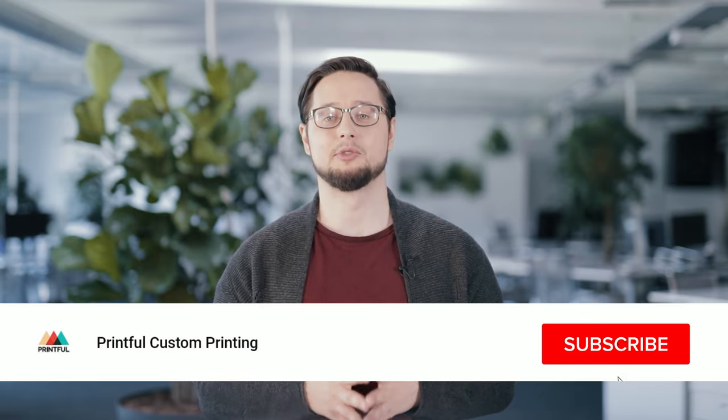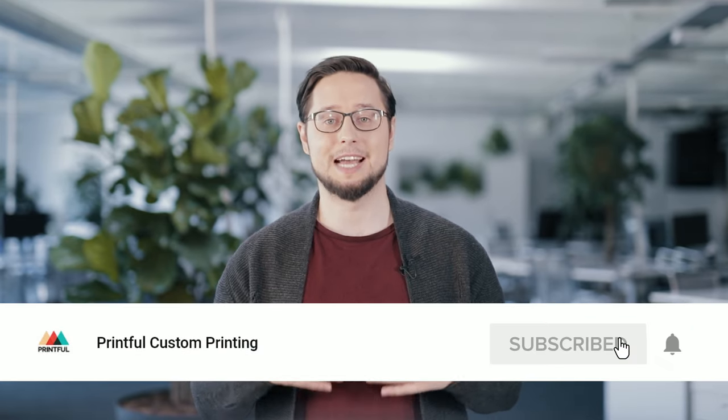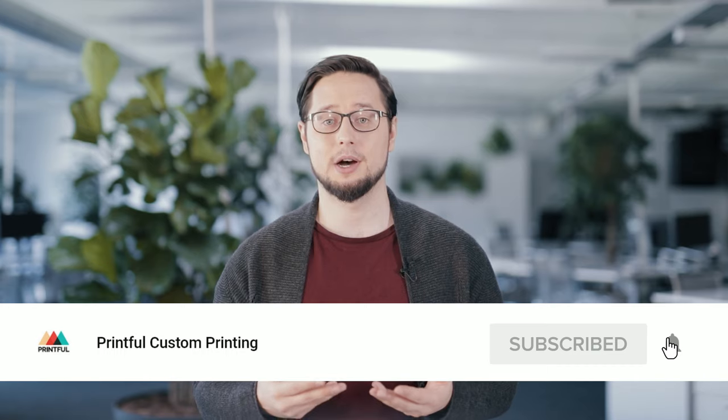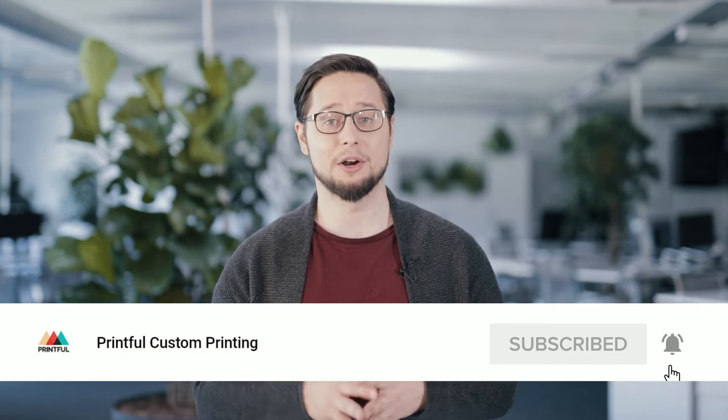Make sure to subscribe to our channel and tap on the little bell icon to never miss out on new videos about design, marketing, and e-commerce business tips.